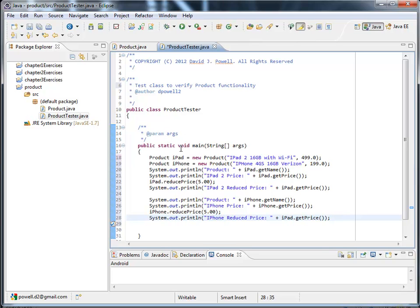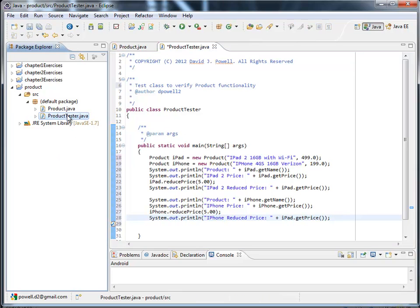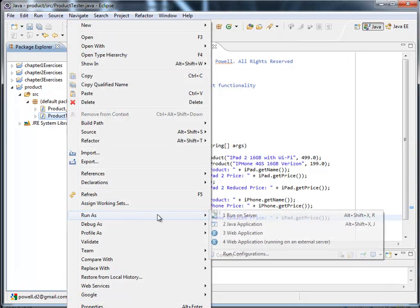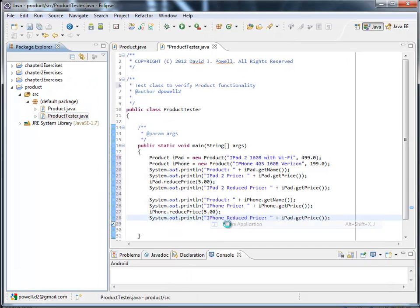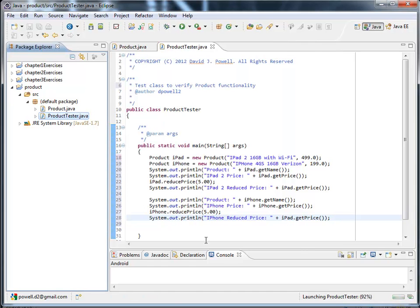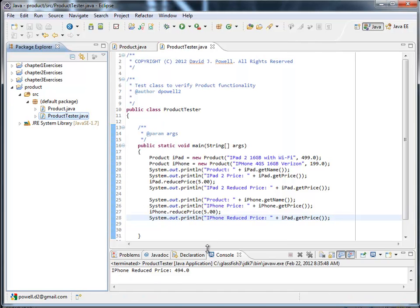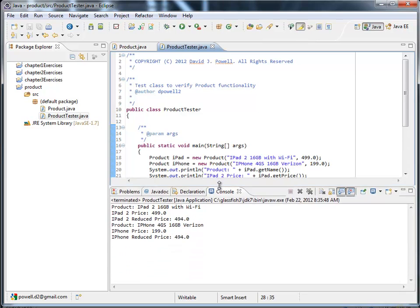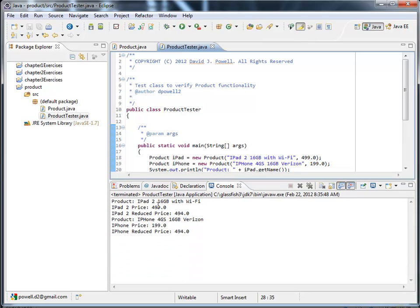Again I should comment but for the sake of time with YouTube. We'll come up to Product Tester. I'll right click. I'll run as Java application. Let's take a look at the console window. Product iPad. 16G with Wi-Fi. Printed out is $4.99. Reduced price $5. Here's my iPhone product. Should have been a lower case H there. My price $1.99.